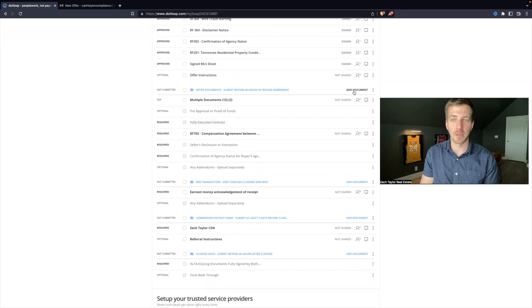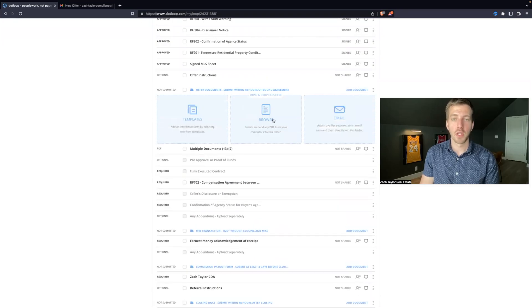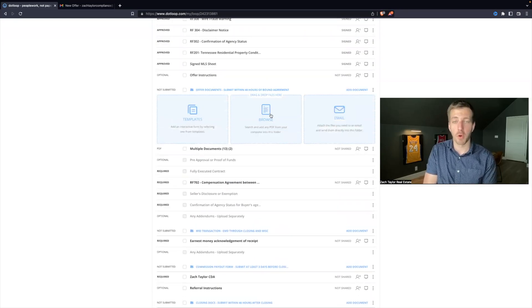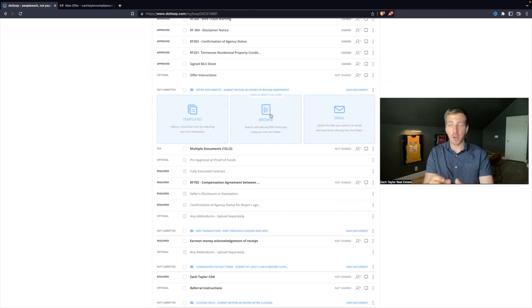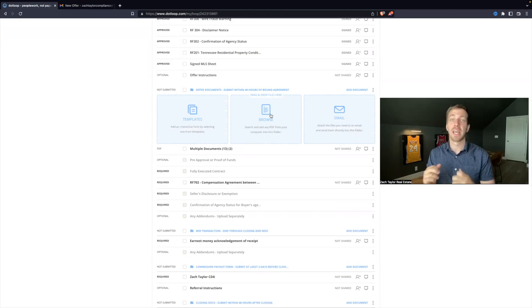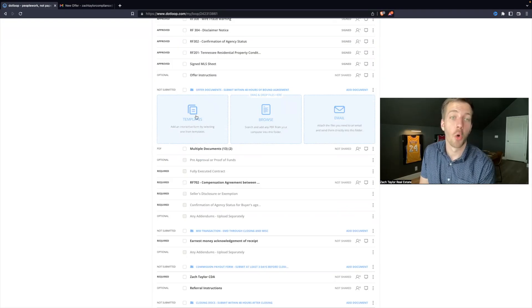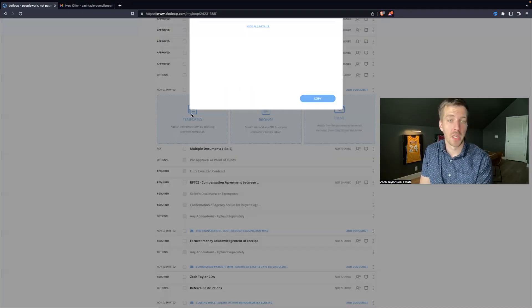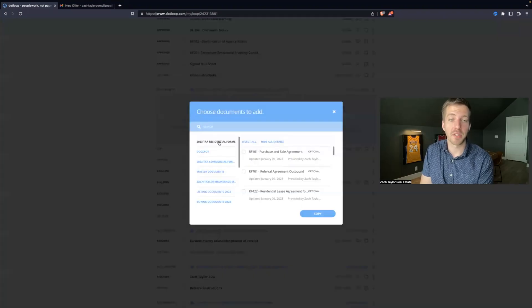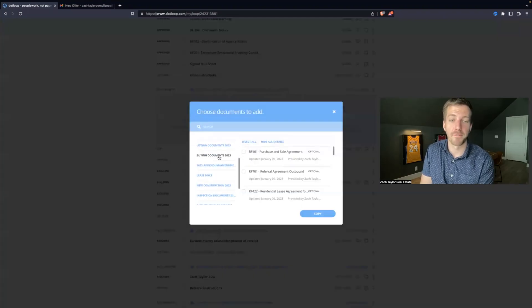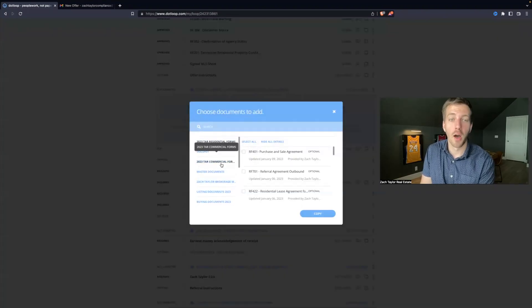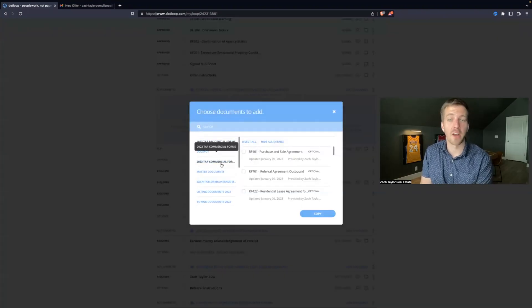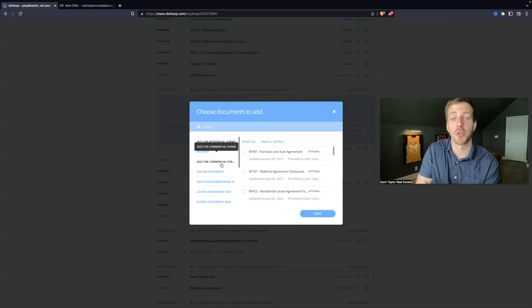You could browse if you had a copy of that form on your computer, but you will have to add all the text boxes, signature boxes, everything. Or you can hit template. Now, if you hit template, there's several different folders of forms that are available to you to add to your file.